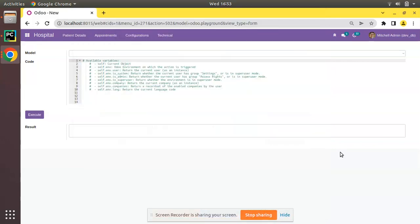Hello, good morning all. Today in this video we are going to discuss the target inline in Odoo. Currently on the screen you are seeing Odoo version 15 community edition, where we are continuing our Odoo 15 development tutorials.